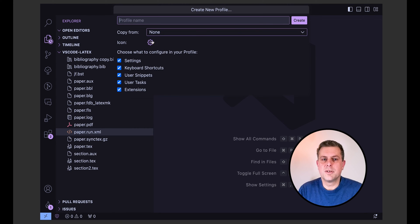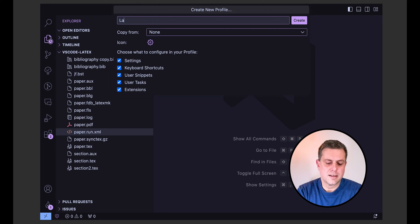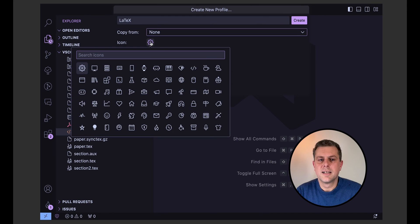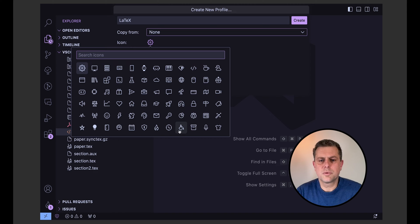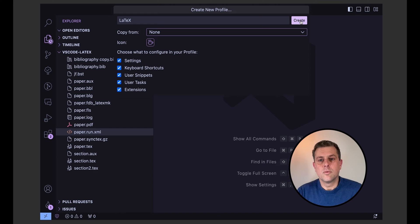So I'll just call it LaTeX. And finally, I'll choose an icon that is quite representative of writing. So maybe some coffee here. When I'm ready, I'll click create.